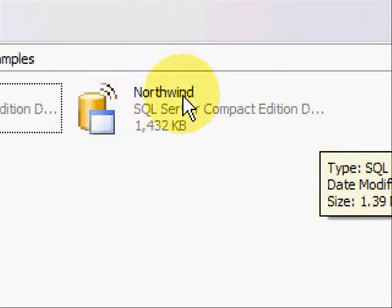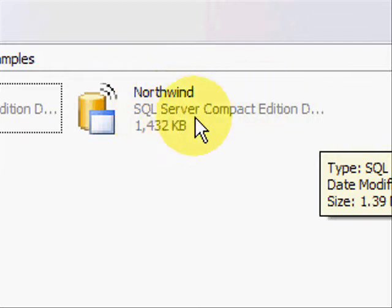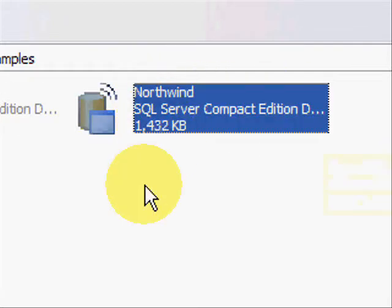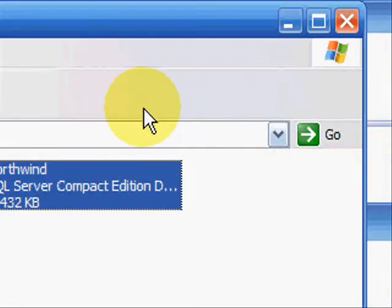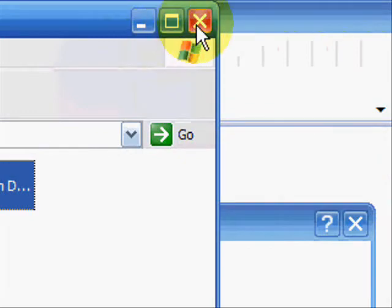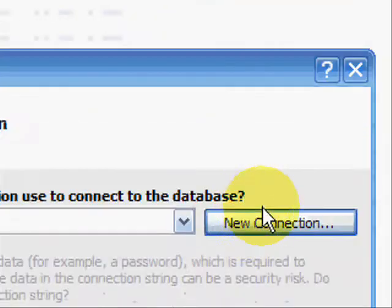And you're going to want the Northwind database. It should be there. If it's not there, I'll send you a link.